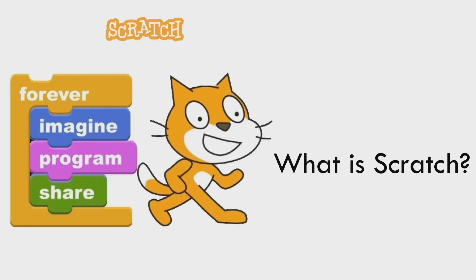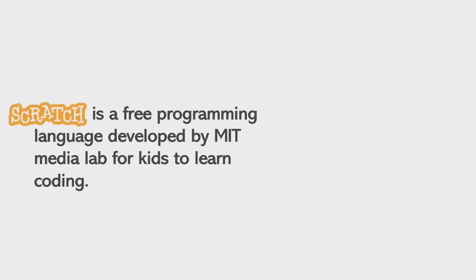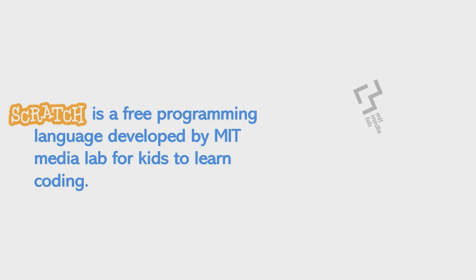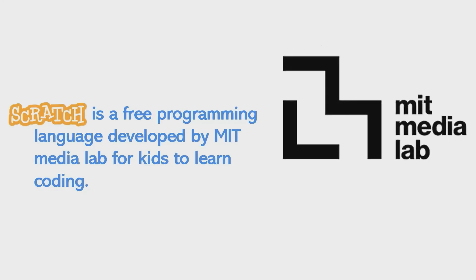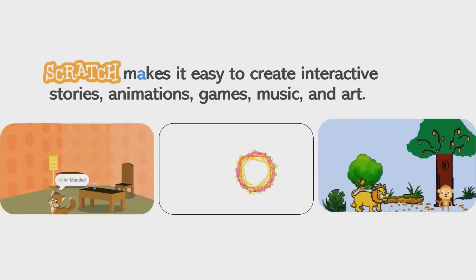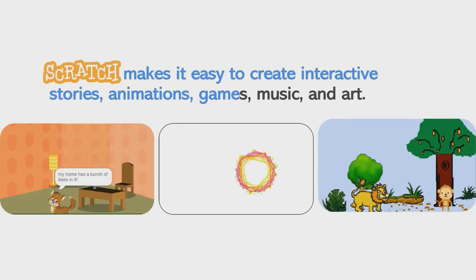It is Scratch. What is Scratch? Scratch is a free programming language developed by the MIT Media Lab for kids to learn to code. Scratch makes it easy to create interactive stories, animations, games, music, and art.